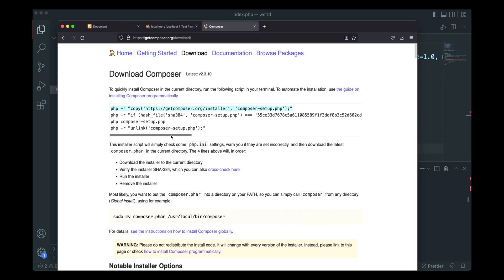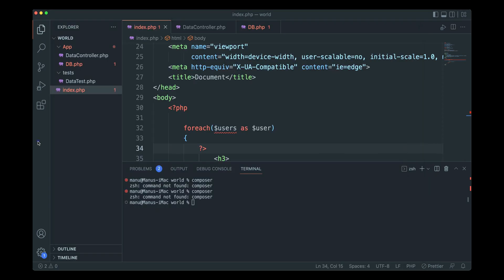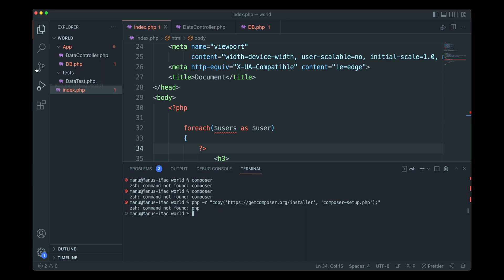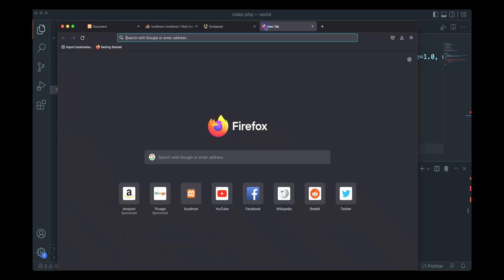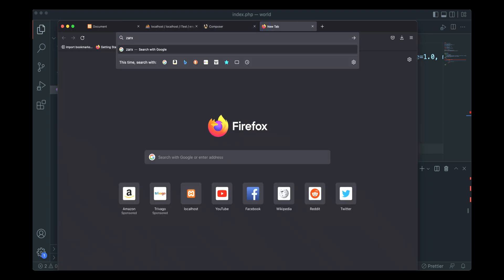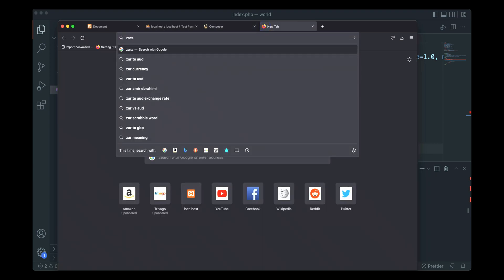I'm going to go into our terminal, paste this and hit enter. Now it says PHP is not installed. For this particular reason we need to go to zarx.biz.